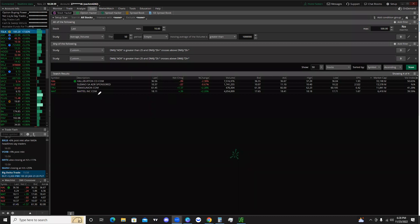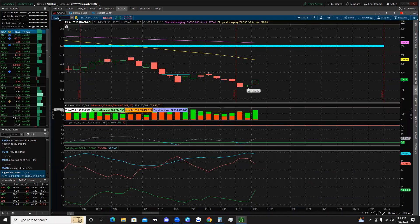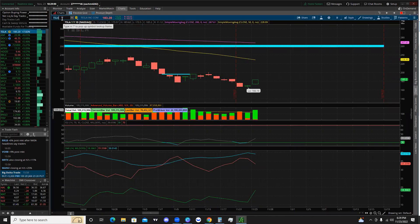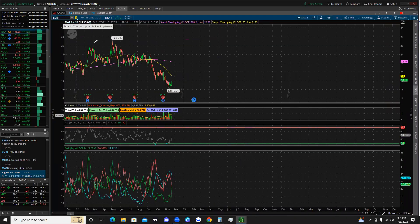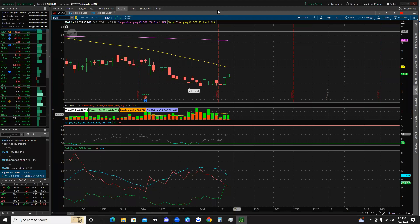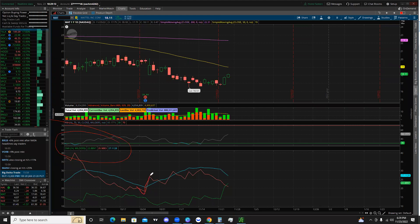Our scan results have come in and we have Mattel, ticker symbol MAT. We'll leave the scan tab and go over to charts to check out what exactly we are scanning for. We'll type in MAT and pull that up. What we're scanning for is shown down here — this is our DMI indicator. The red line is D-minus, the green line is D-plus, and the blue line is the ADX, which is the average directional index.